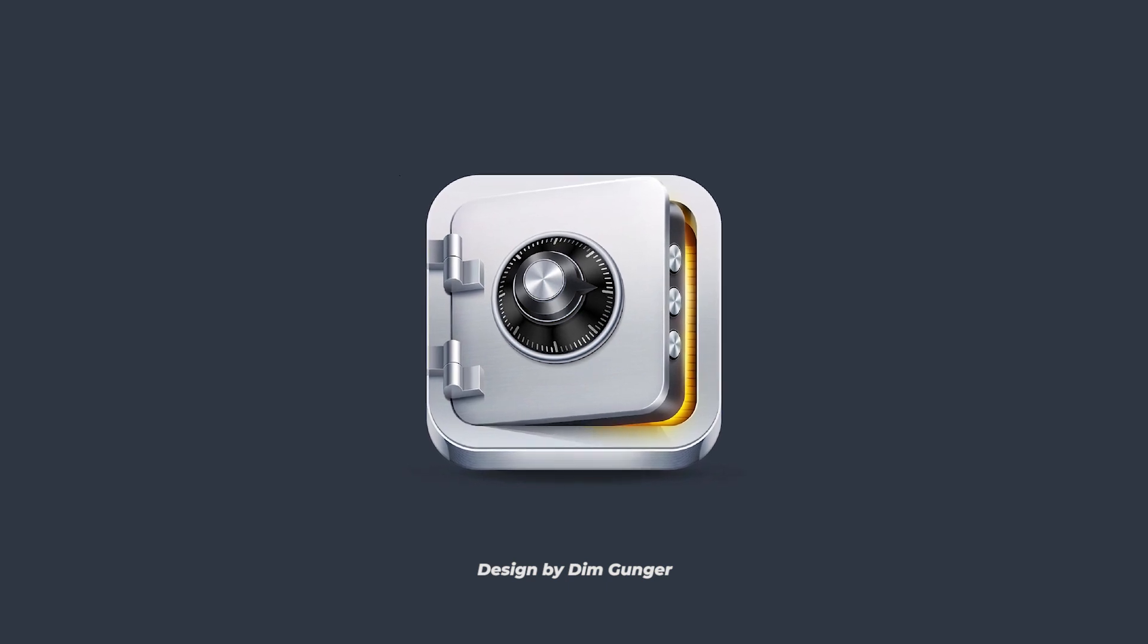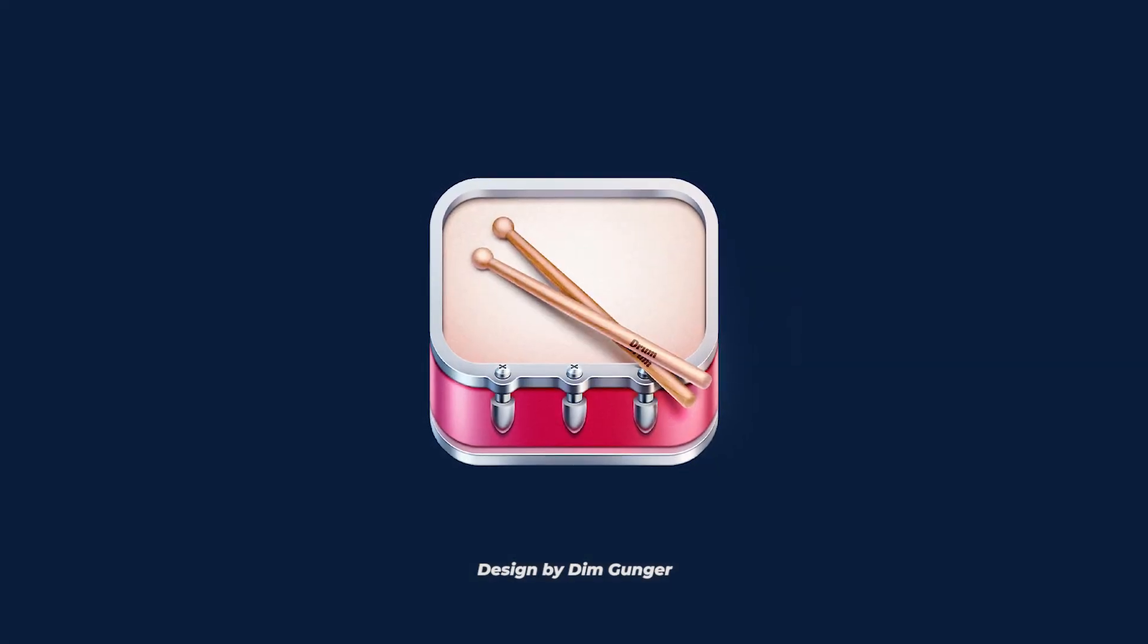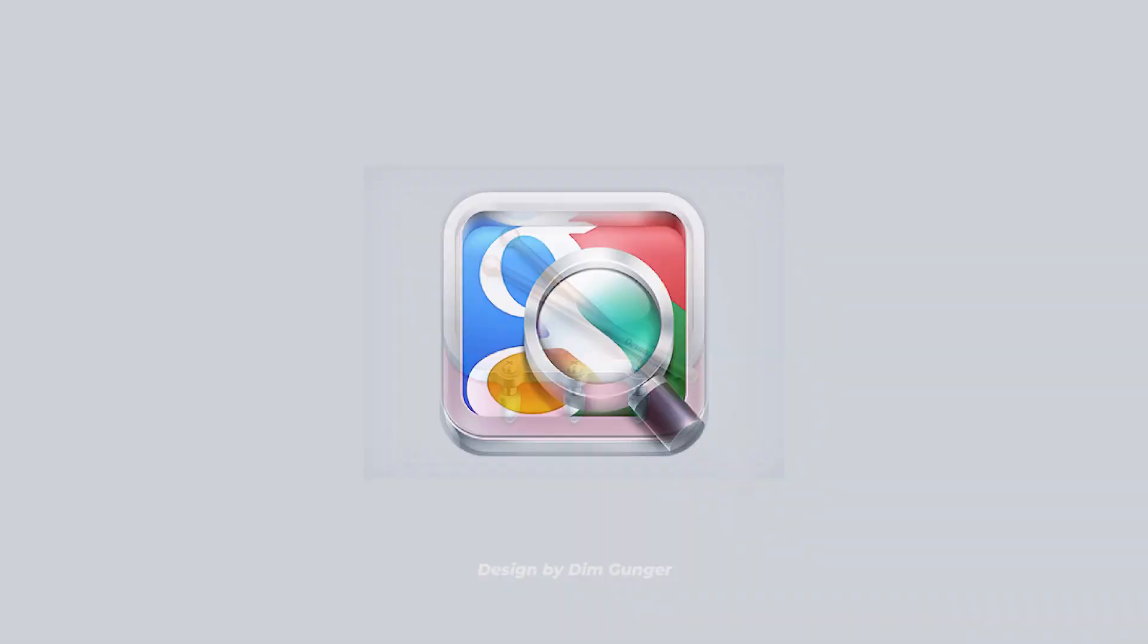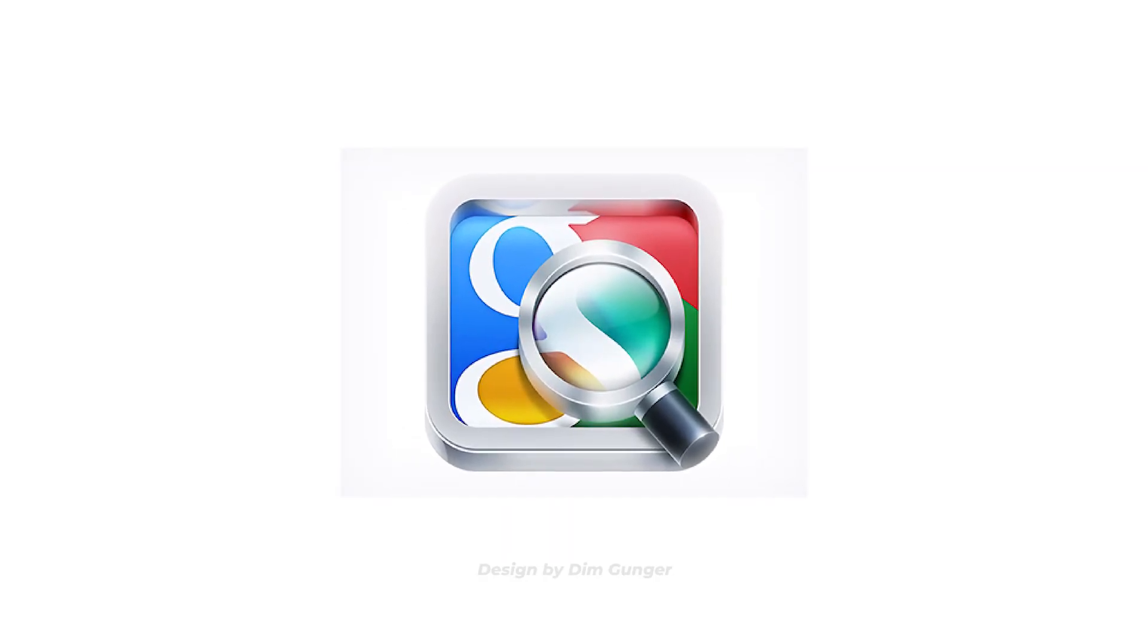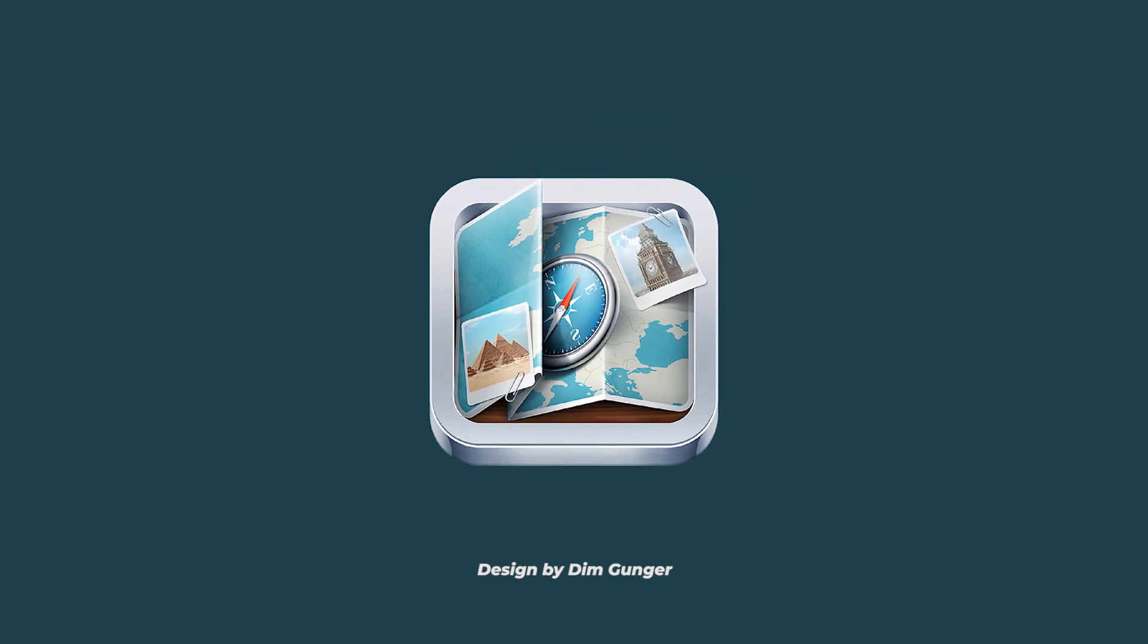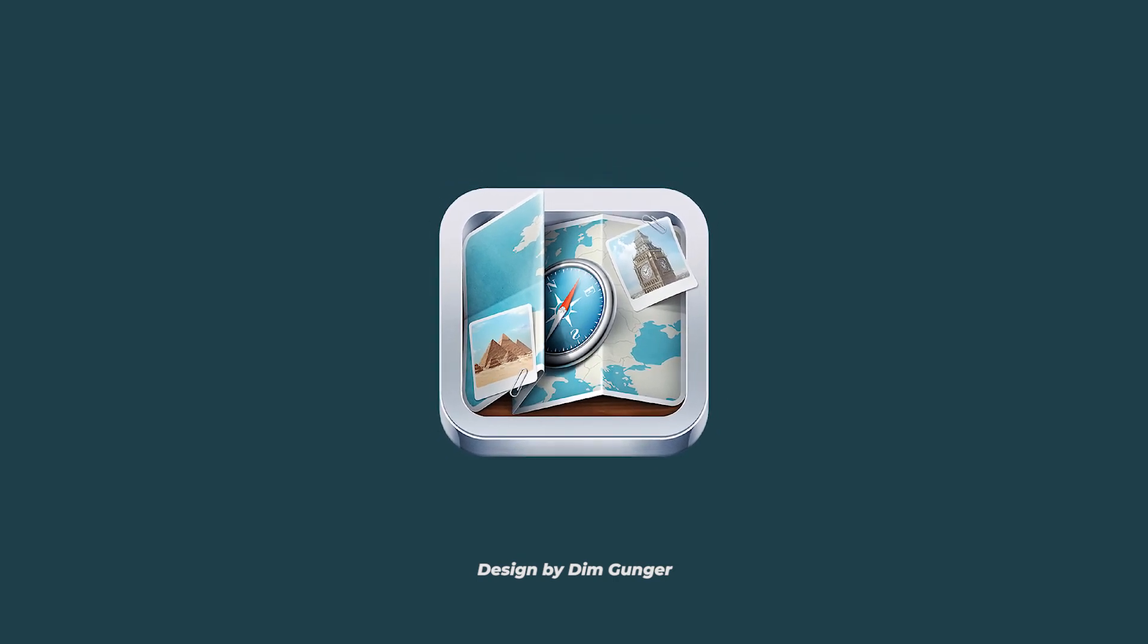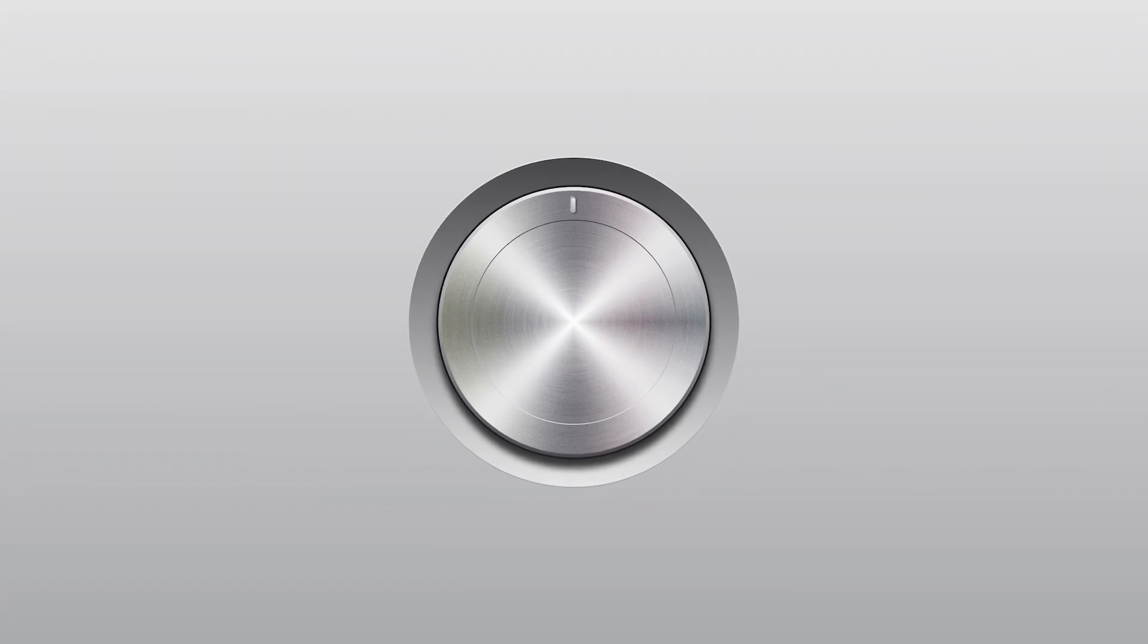This design then quickly spread and applied to other platforms. The use of this skeuomorphism style design does not go out of its function to introduce users to touchscreen buttons. For now, it is rare to find designs with a skeuomorphism style, because almost all people in the world are familiar with digital media.